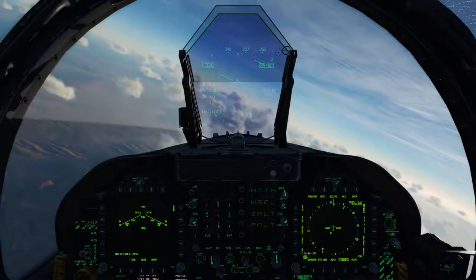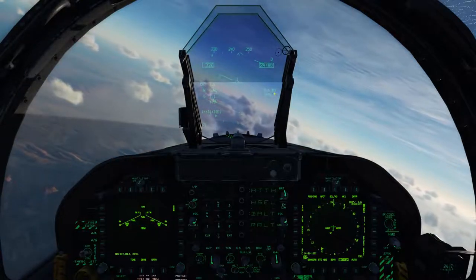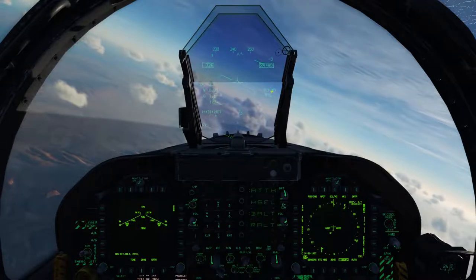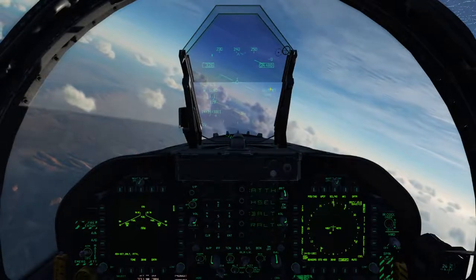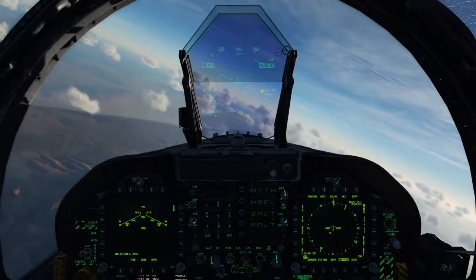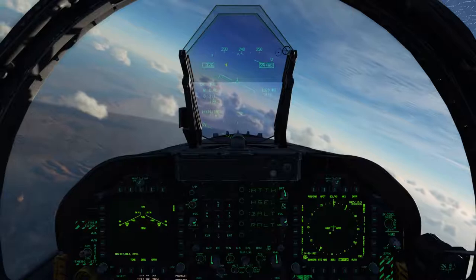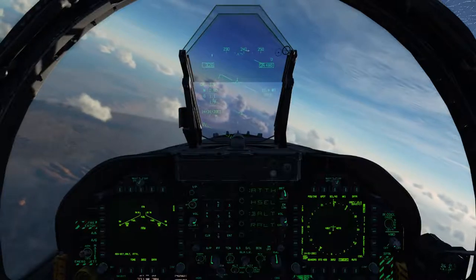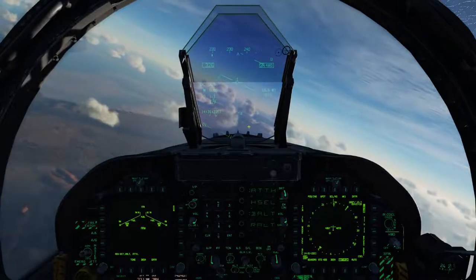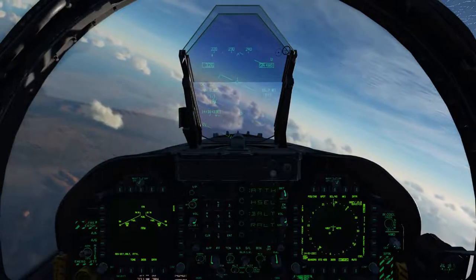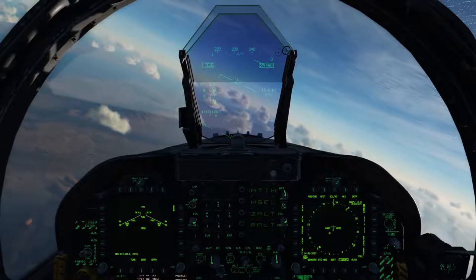Up here on the HUD, we see the indicator number for the waypoint — in this case W0 for waypoint zero. The distance towards that waypoint is about 10 miles, and at the very top along the heading tape, we have a heading bug which indicates the direction to fly to reach the selected waypoint.